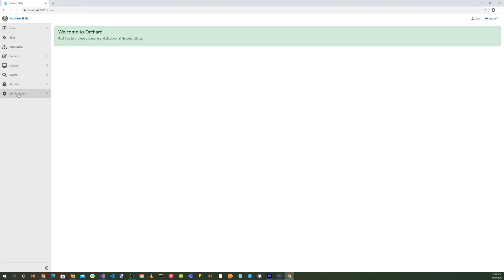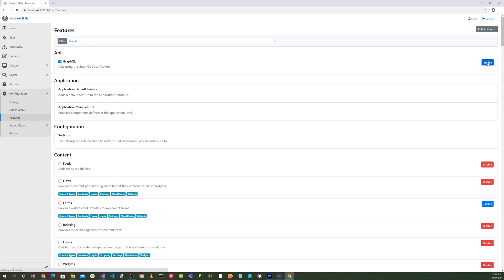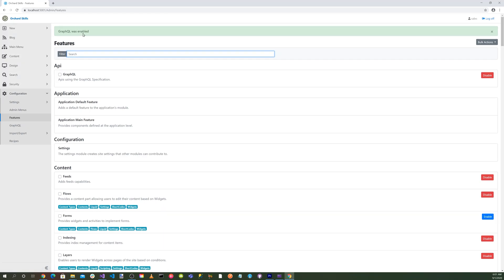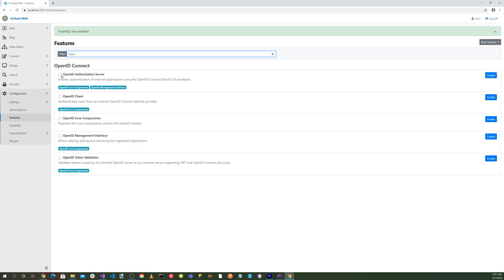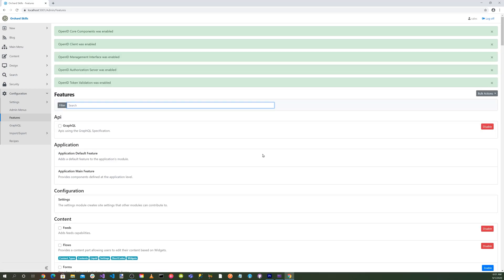Okay. The first thing we want to do is go to configuration and to features and let's enable our GraphQL. So let's enable that. Now let's search for OpenID Connect. We want to enable the server, client, components, and the validation. Let's do bulk enable. All right, all those are enabled.